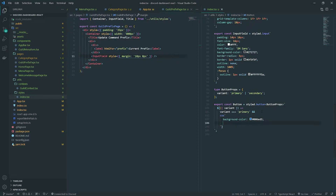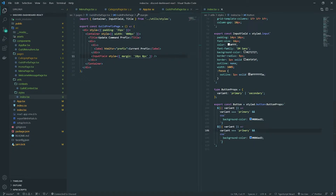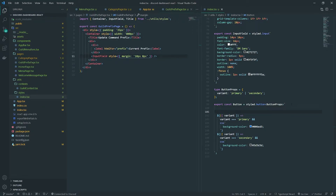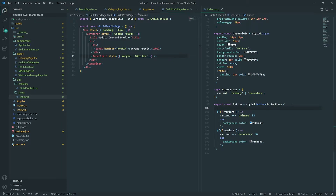I'll go ahead and set the background color to the blue color from Figma. Then we'll do the same for the secondary variant — changing the color to this grayish color. We'll also set the default properties: width, padding, font size, etc. About 40 width — actually, it would be better to have different sizes, but for now I'll set the width to 175 pixels.